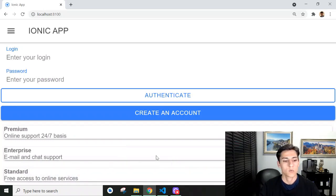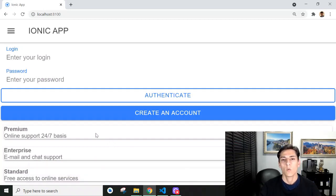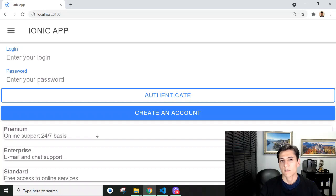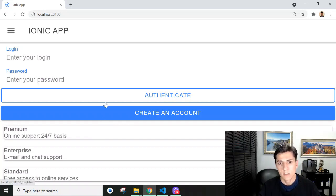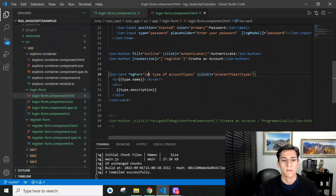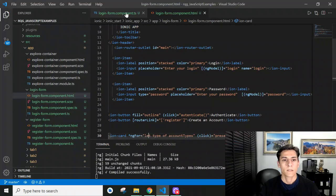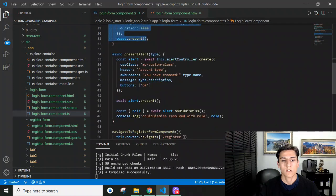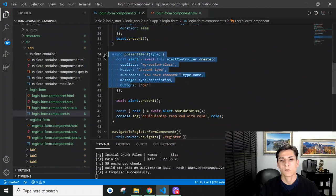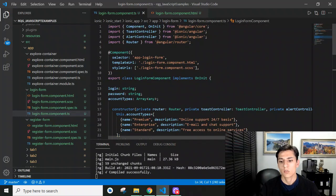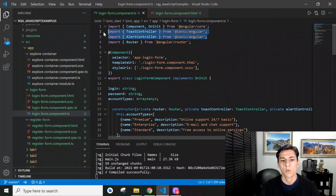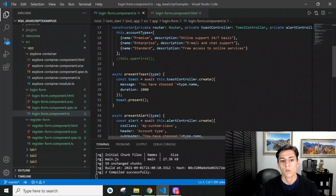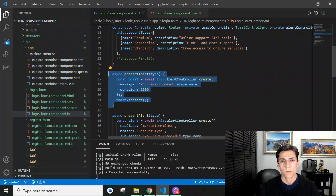That's it for this video - an overview of how to use toast messages and alert messages, what the differences are between them, and showing that it's not complicated to use these native components with just a few lines of code. Thank you for watching.